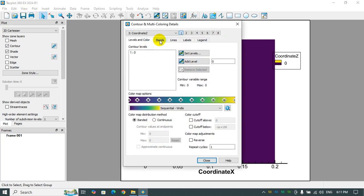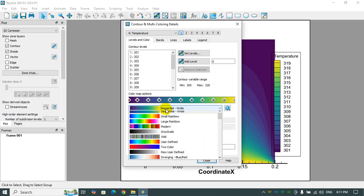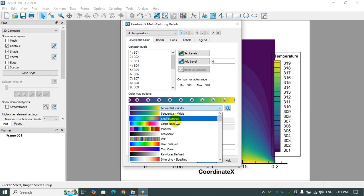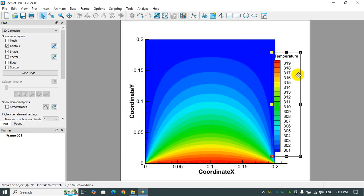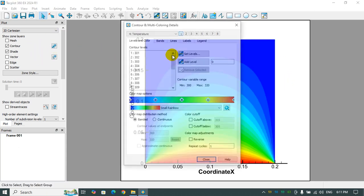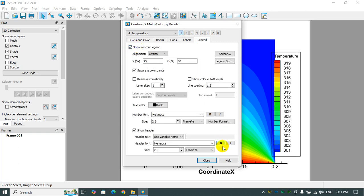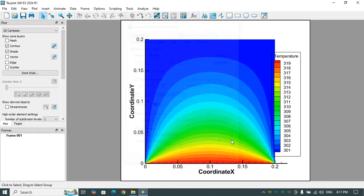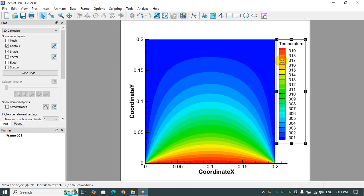This is a contour of temperature that I already solved with ANSYS Fluent. We need that legend because I want to show you how I can change the unit. In this tutorial, I want to change the unit.